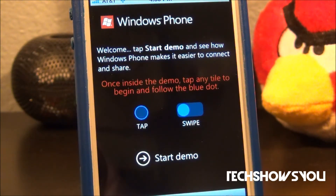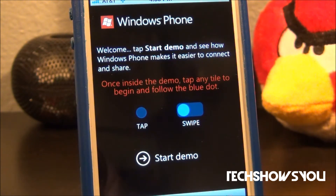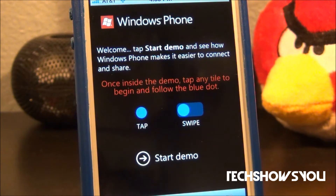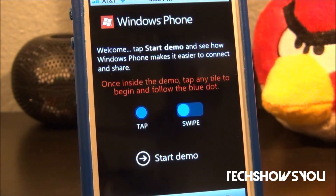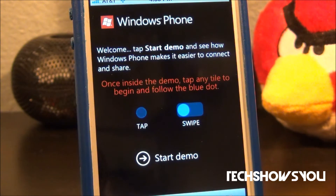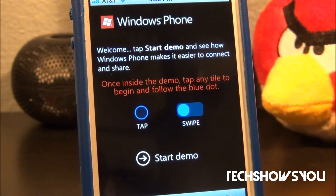Hey YouTube, Abraham here from Tech Shows You. In this video I'm going to show you guys a really cool demo that came out for the iPhone and for Android devices of Windows Phone 7. I highly recommend you guys go check this out because this is perfect for people who are thinking of getting a Windows Phone 7 device and don't want to go to the AT&T store or a Windows store to play with it. You guys can play with this directly from your iDevice or Android device.